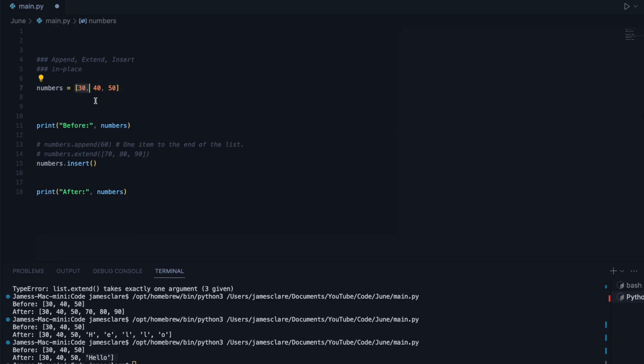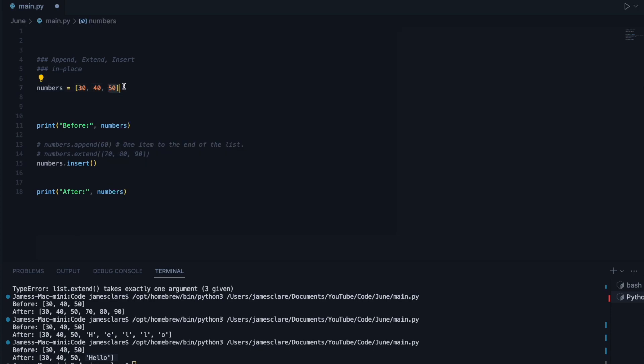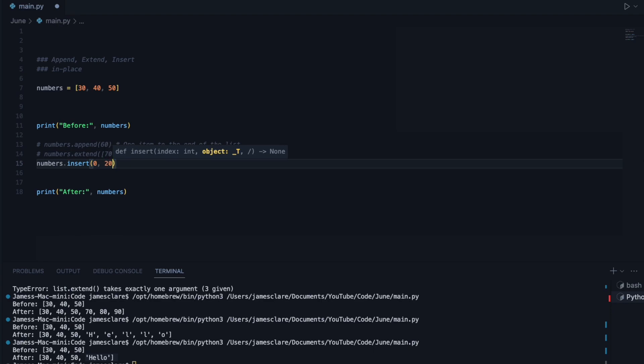In this case here, 30 is at index 0, index 1, index 2. So you're simply saying, where do I want to put this item? So if you want to put an item at the start, index 0, and then choose what you want to put in. We'll put in 20.